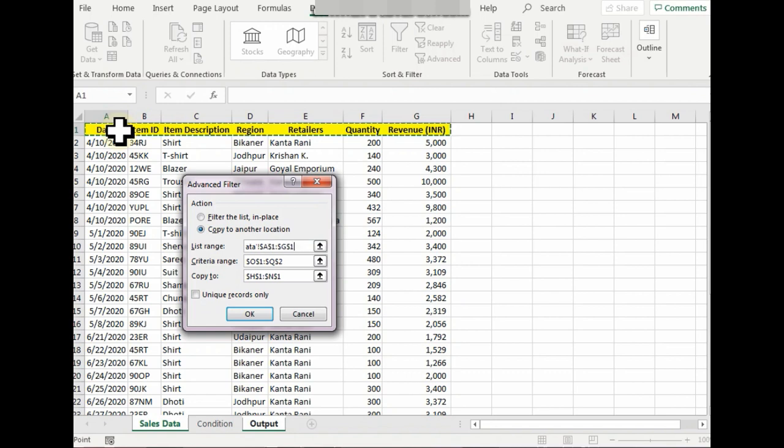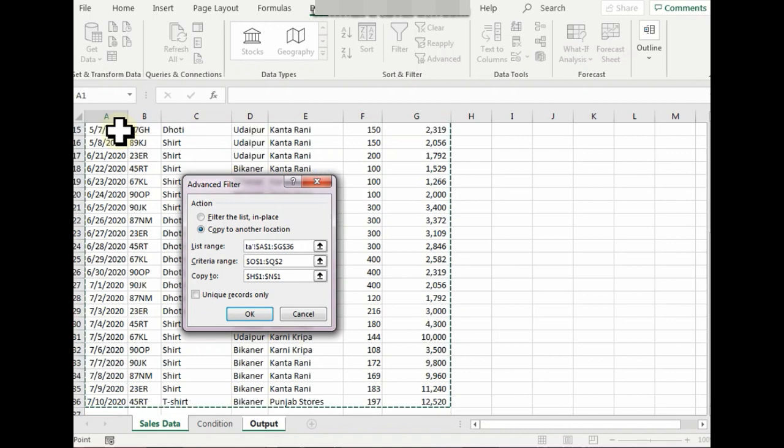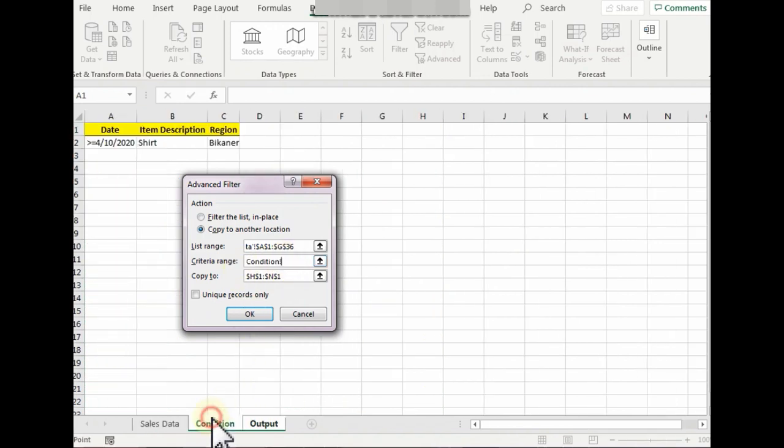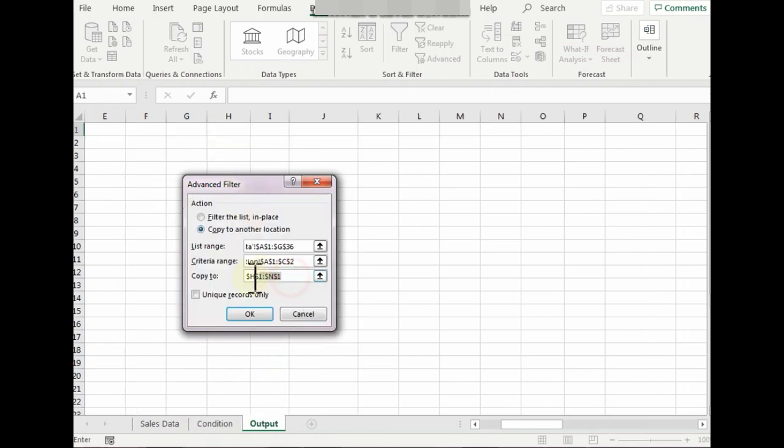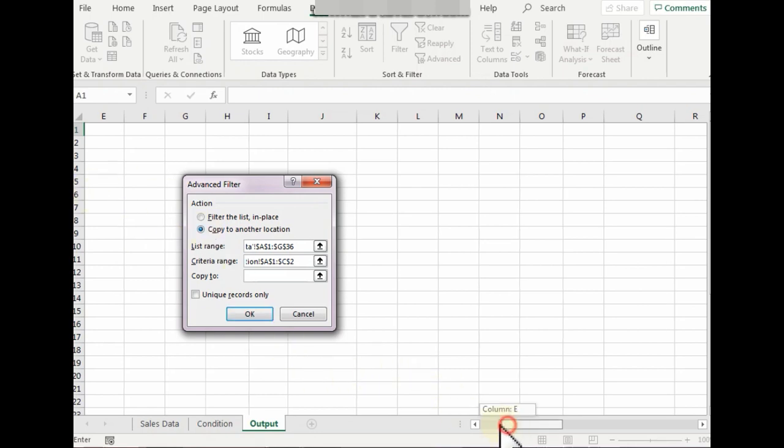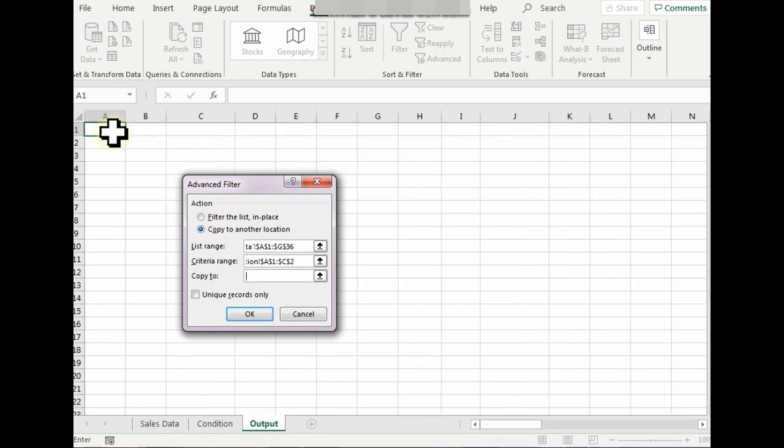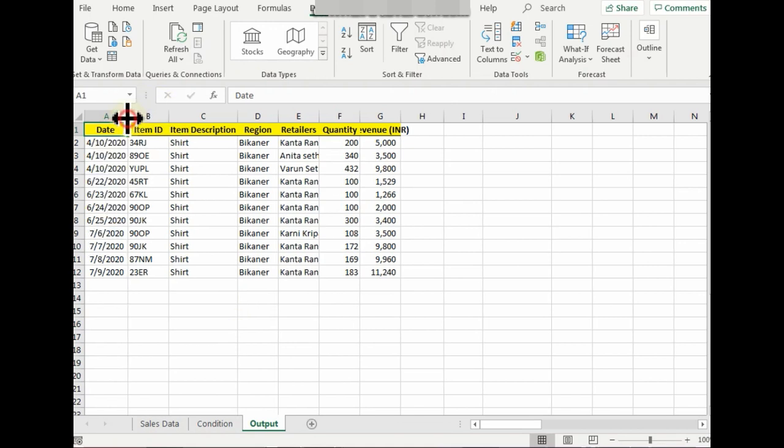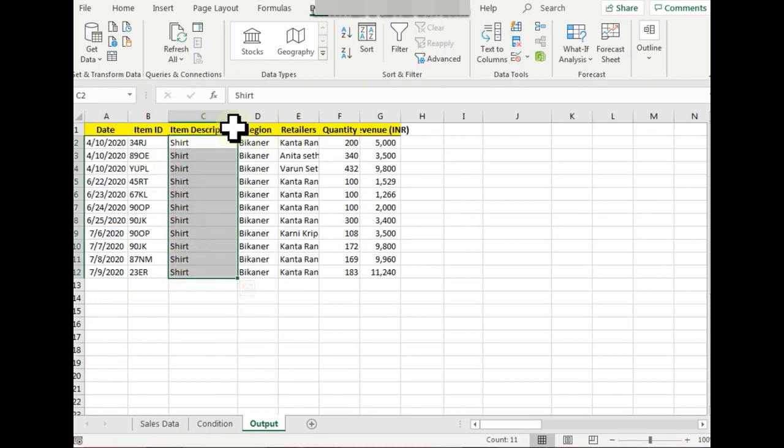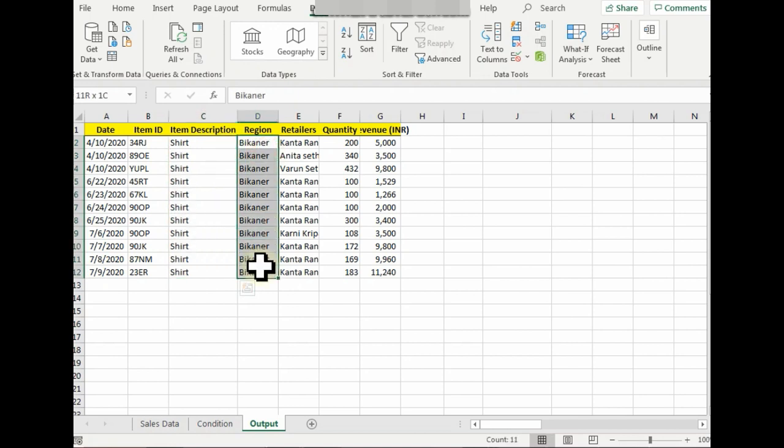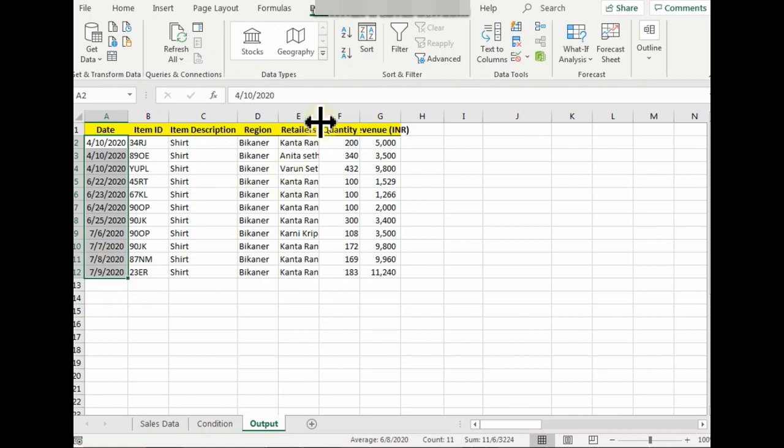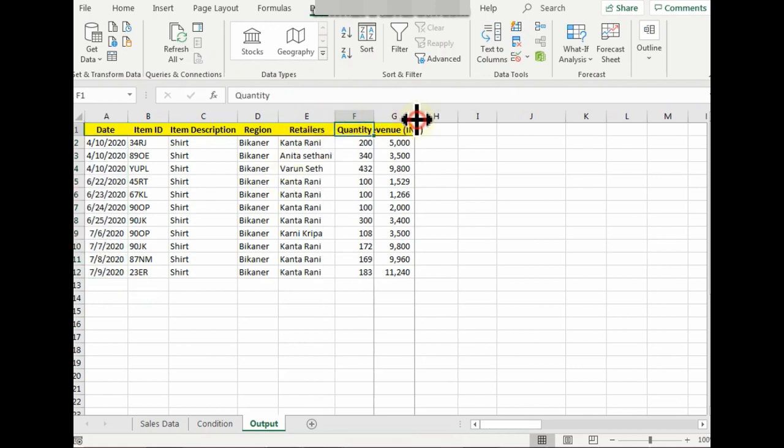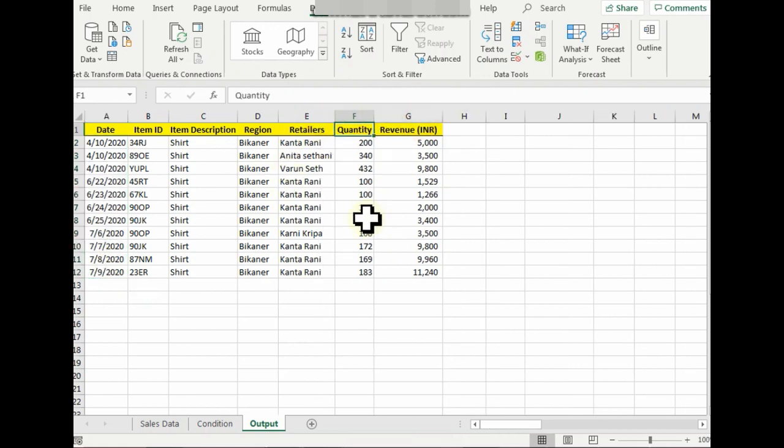However, for the Criteria Range, it is in Conditions tab. This is the criteria. And we need our data to be copied in the Output tab in cell A1. Press OK. You can see the shirts that were sold specifically in Bikaner on or after 10th of April to different retailers in different quantities and different revenue generated by the same.